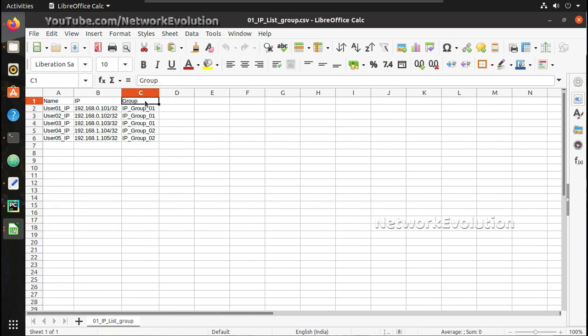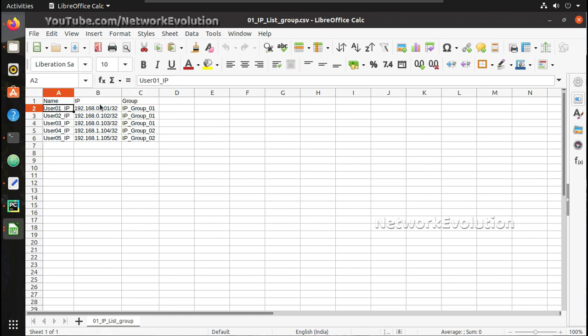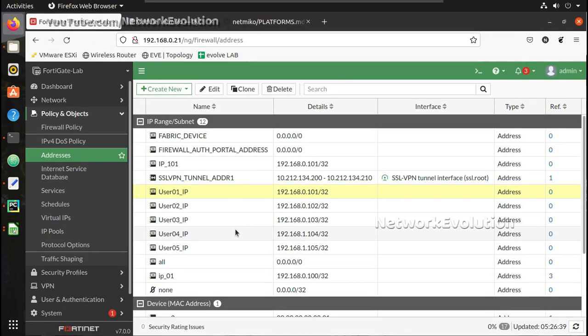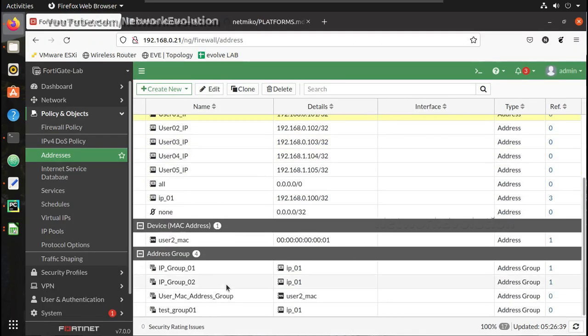You can see I have added groups also here in addition to IP address. So this IP will get assigned to IP_group_1 and IP address 4 and 5 will get assigned to group 2, and I already have created groups here so you can verify it.